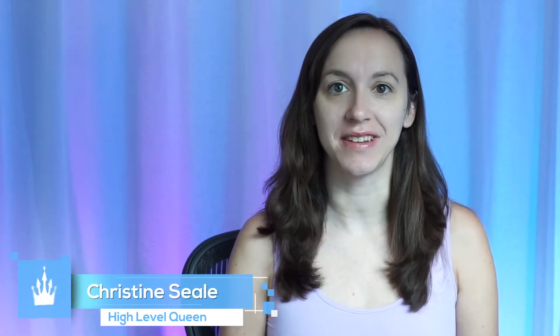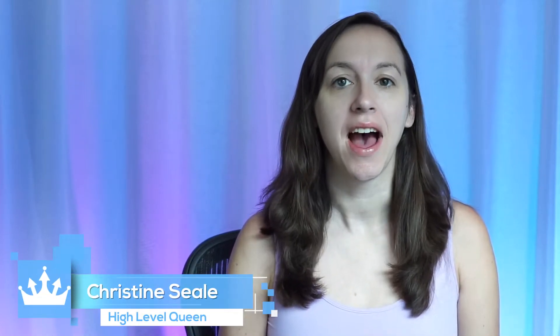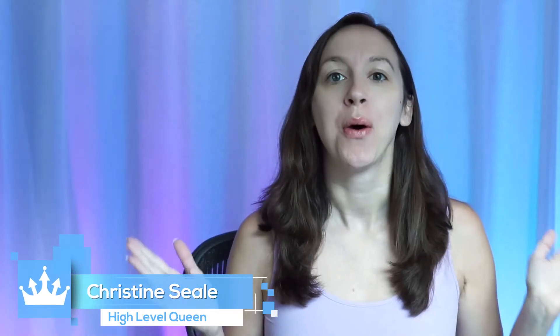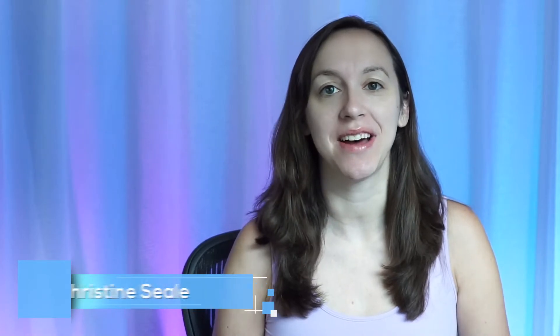Hey guys, what's up? It's Christine Seal, the High Level Queen, and today we are going to talk about how to set up a Facebook Messenger bot to connect directly into High Level without using Zapier. So I hope you guys are ready. Let's get started.